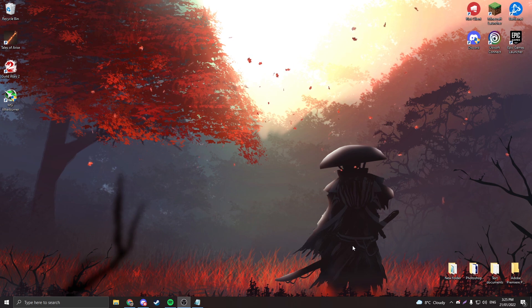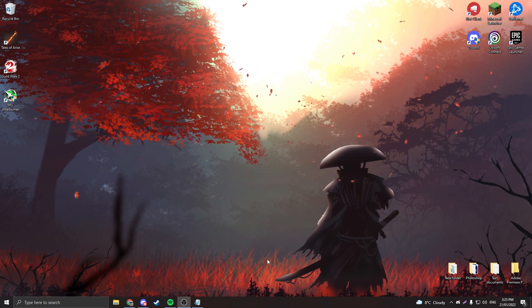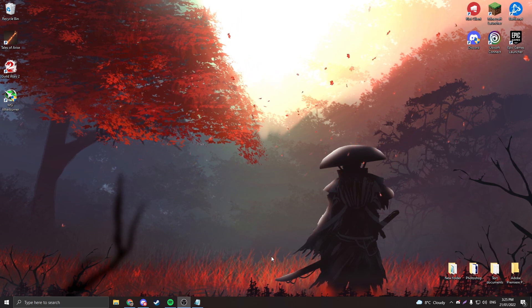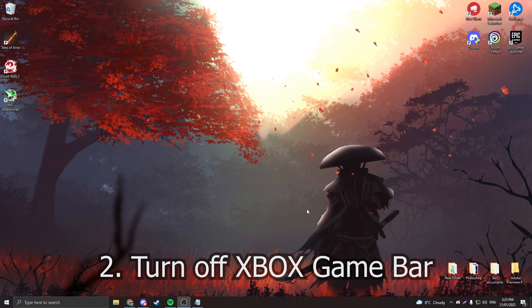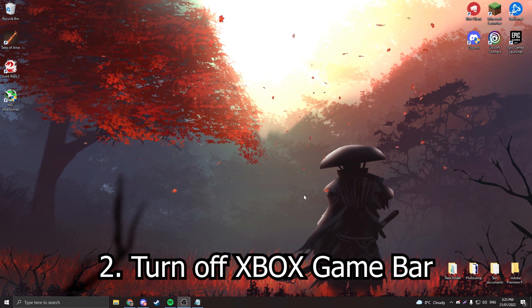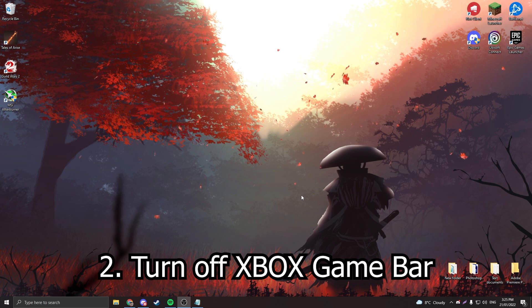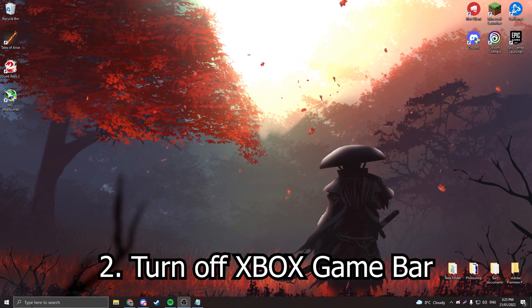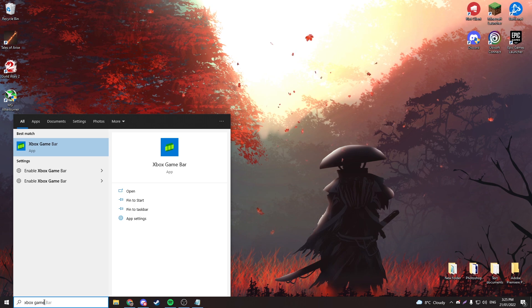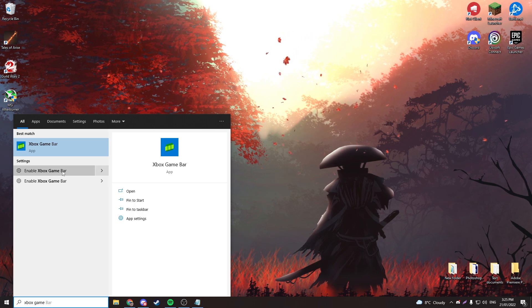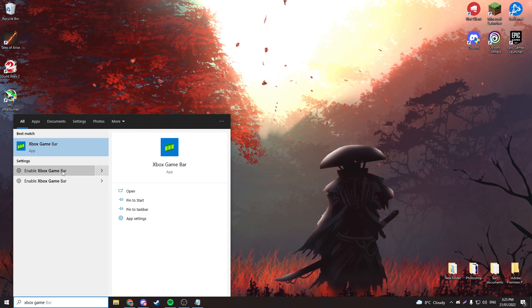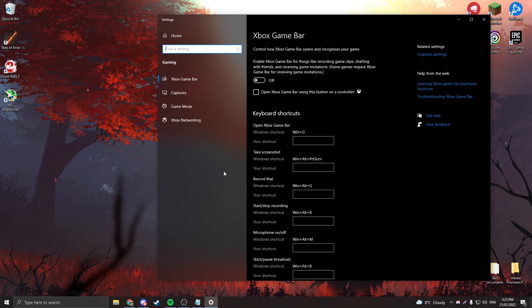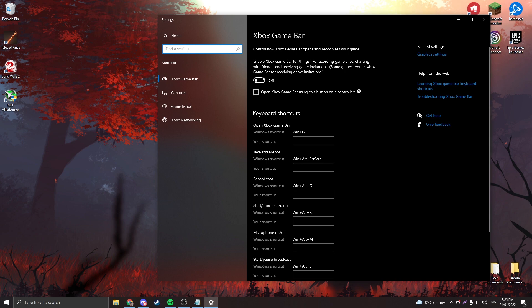Next thing you're going to want to do is turn off your Xbox game bar. I'm sure you guys have seen your Xbox game bar pop up sometimes and no one actually uses it. You're going to search up Xbox game bar and you're going to see enable Xbox game bar on your Windows search. You're going to want to press this and turn this off. It's going to get rid of it and have less stuff running in the background.